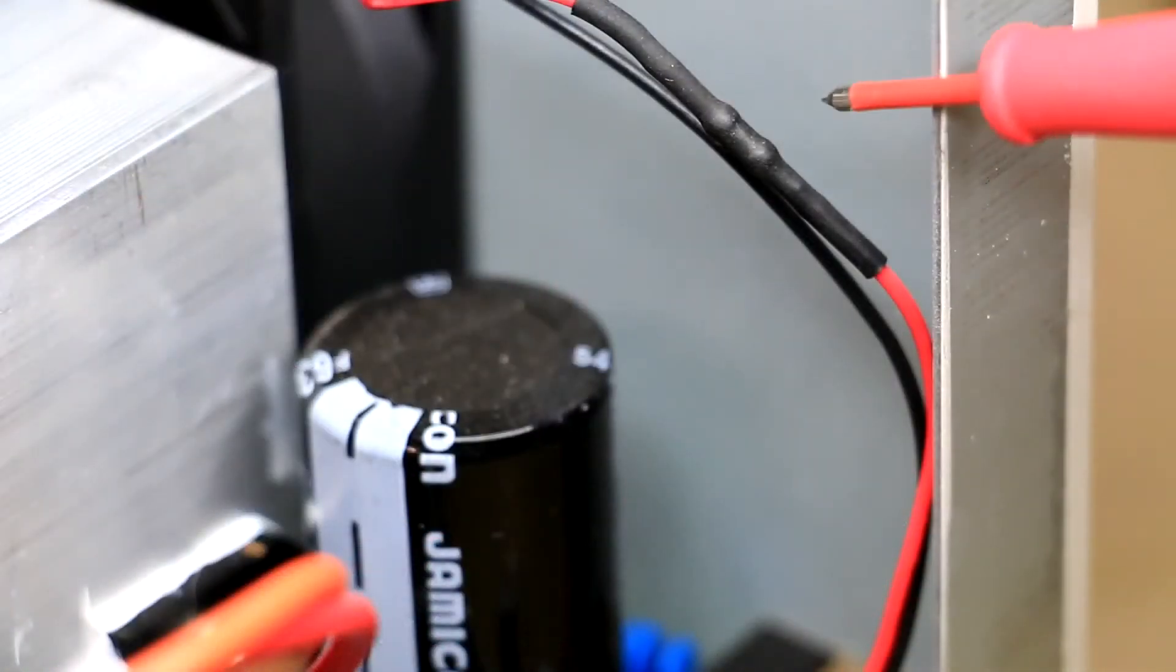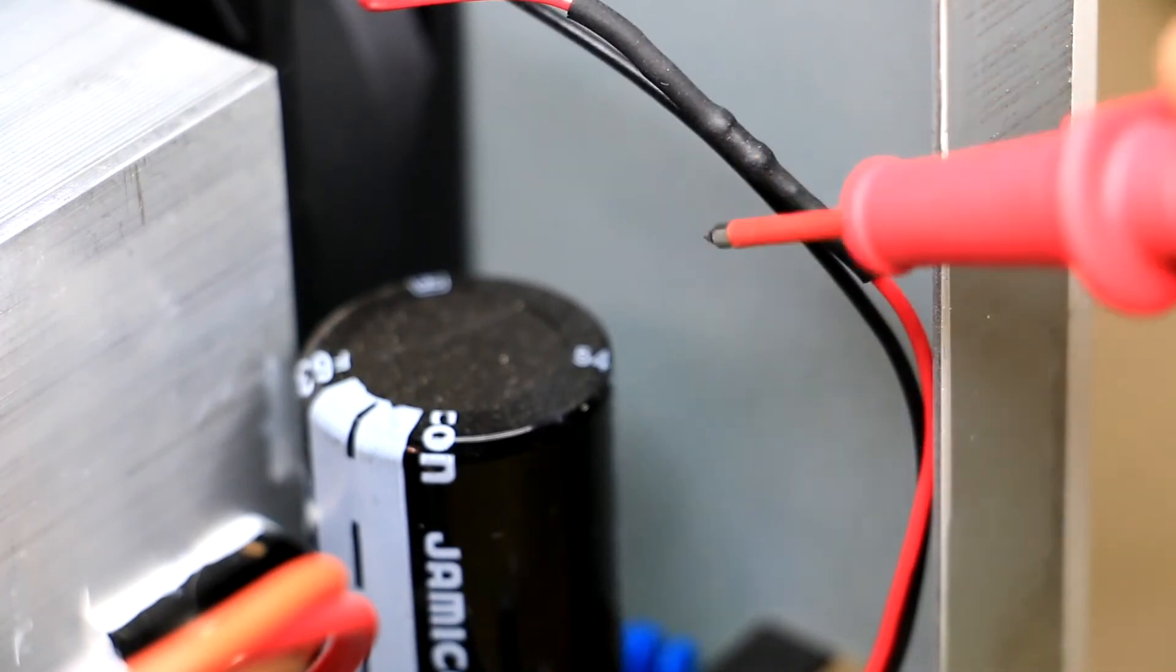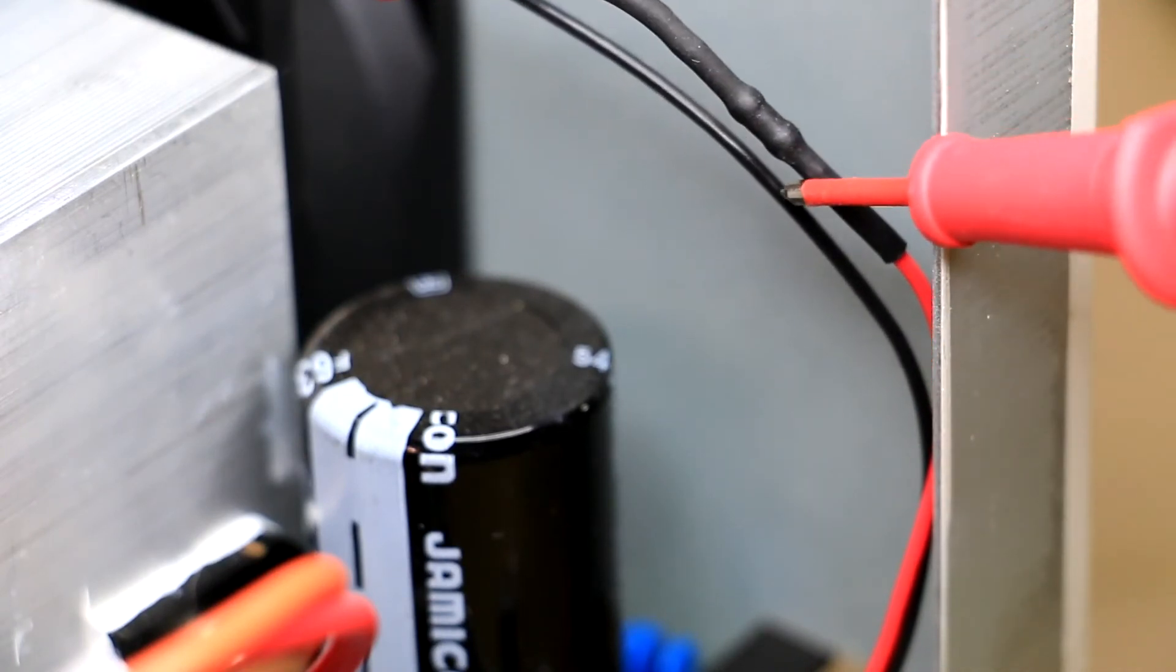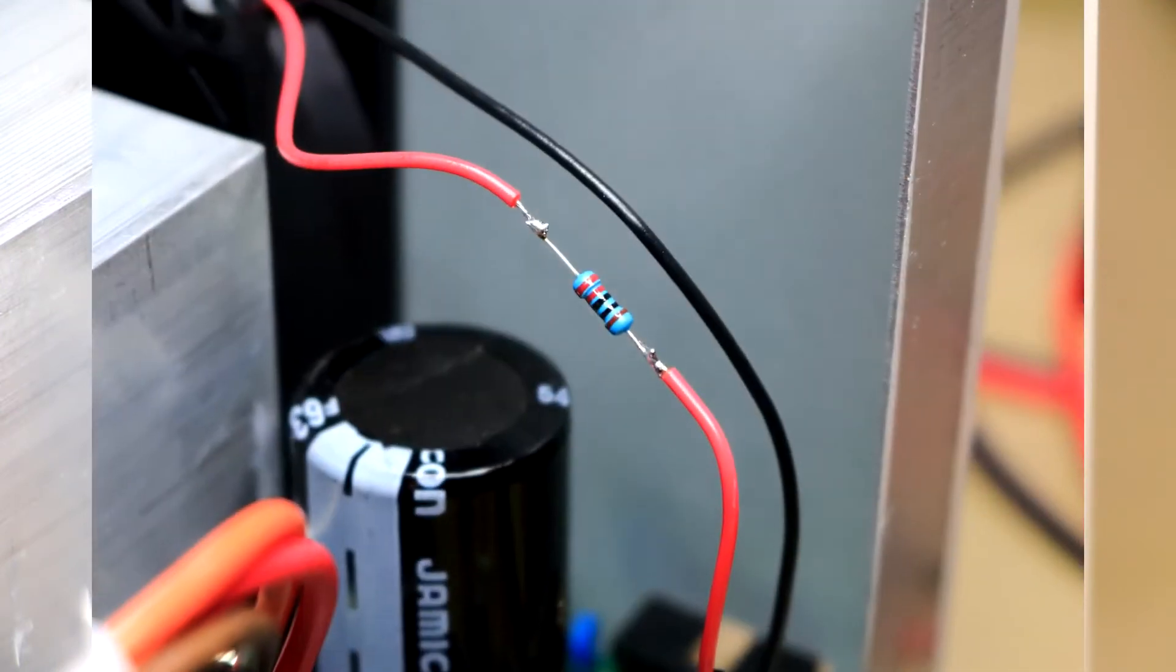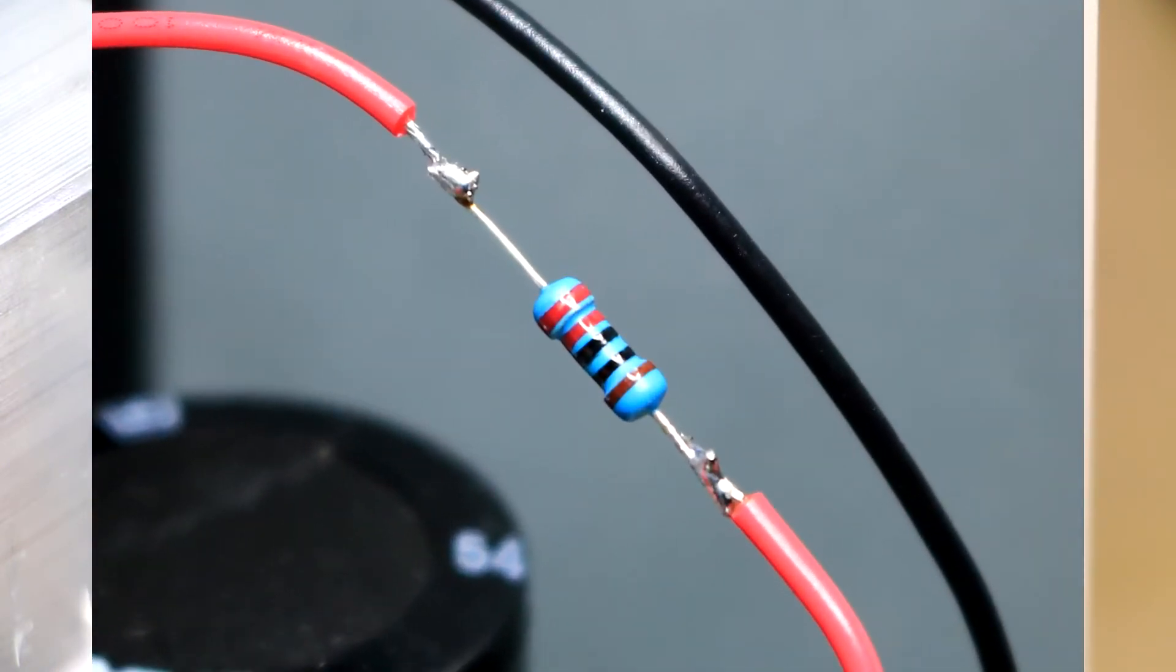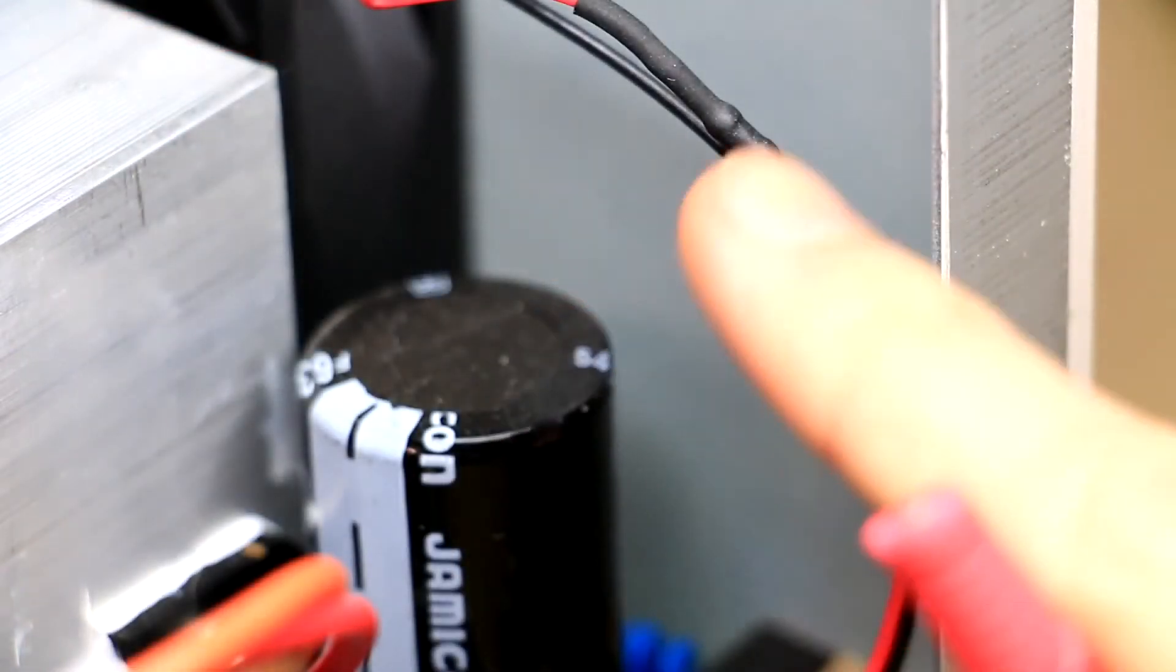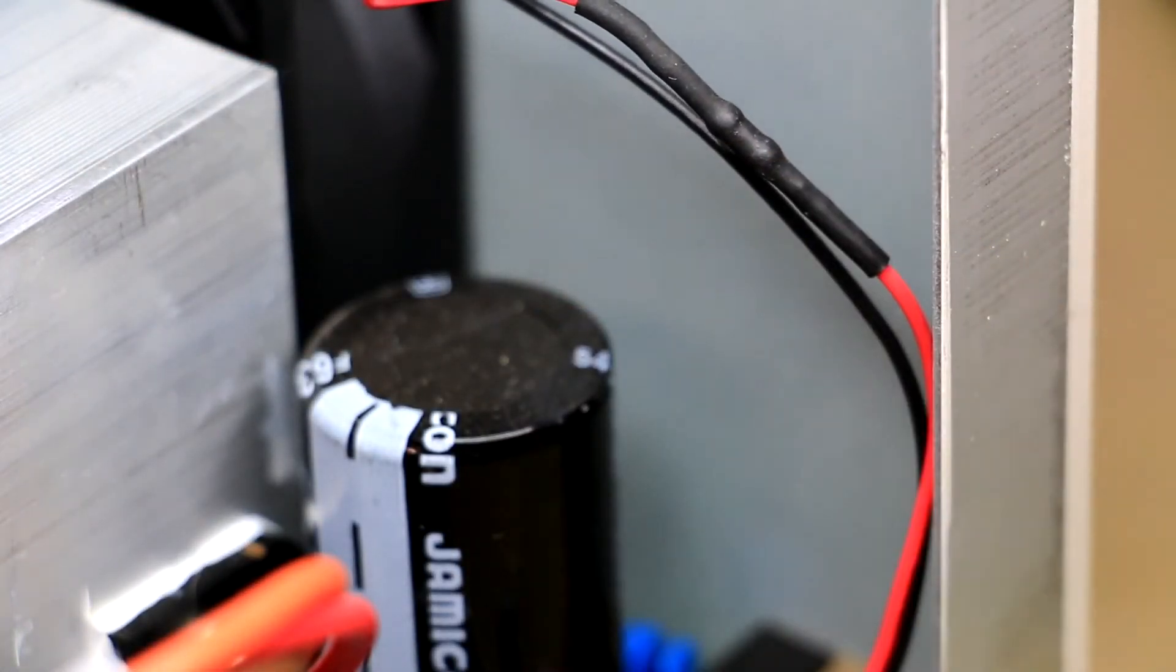And you can see the resistor I've nicely heat shrunk. It's a 220 ohm resistor. I took a picture of it just before I added the heat shrink. And that should be a half watt resistor because it dissipates about 380 milliwatts.